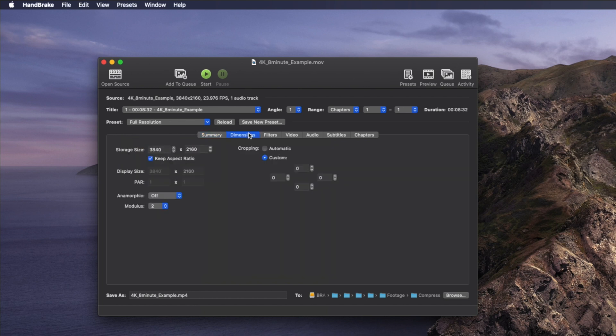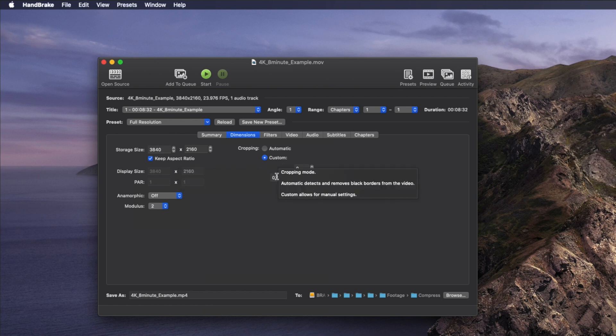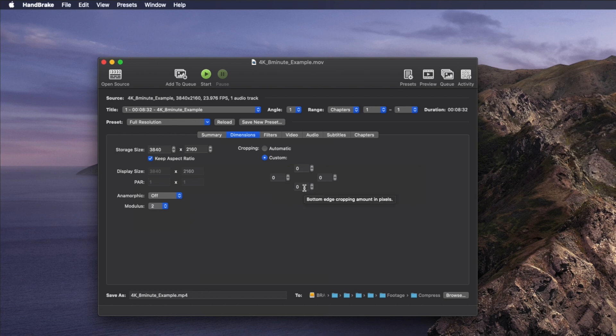Let's switch to the Dimensions tab. Here you can change the resolution if you need to. I would turn Anamorphic off and make sure the box to keep the aspect ratio is checked. Under cropping settings, you'll want to make sure that Custom is selected and that the cropping values for all four sides are set to zero. If you have those cinematic black bars on your video and you convert using the automatic setting, Handbrake will crop the bars off and change the dimensions of your video.